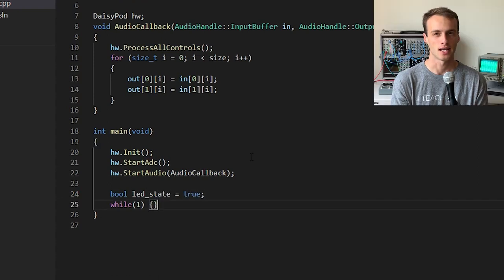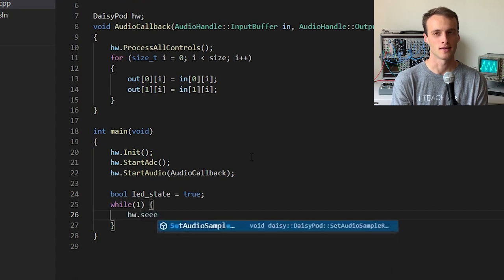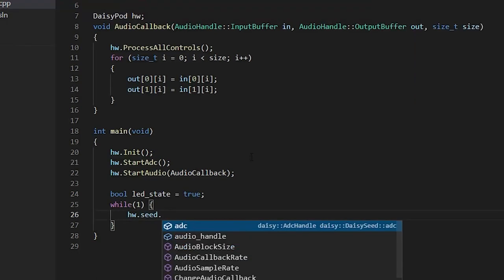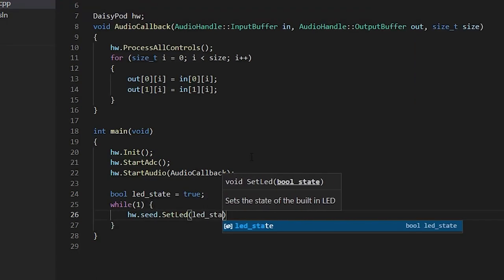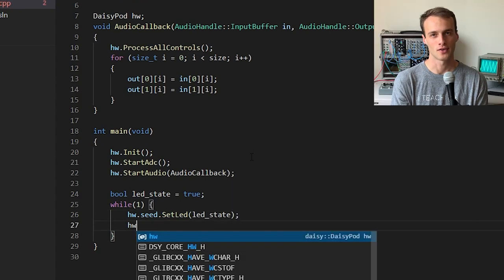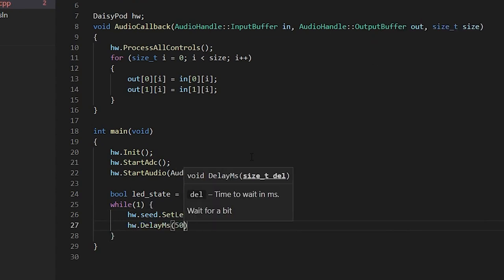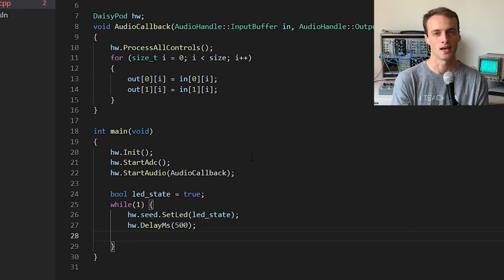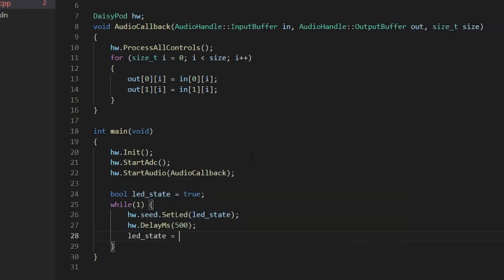Inside our infinite loop, I'll set the LED to the current LED state, wait 500 milliseconds, and then flip the current LED state.